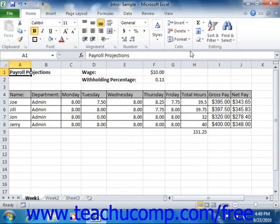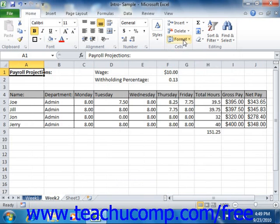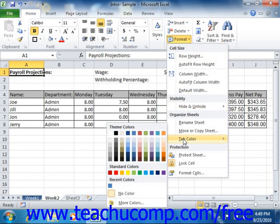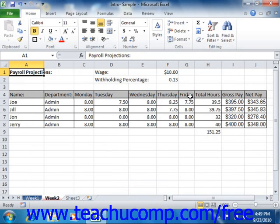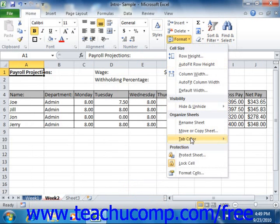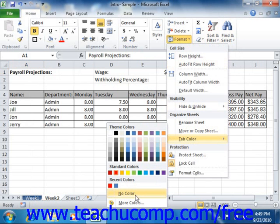Also note, you can choose the More Colors command from the side menu that appears in order to select a color if necessary. Now to remove a color from a selected worksheet tab, simply repeat the process, but this time select the No Color option from the side menu that appears.